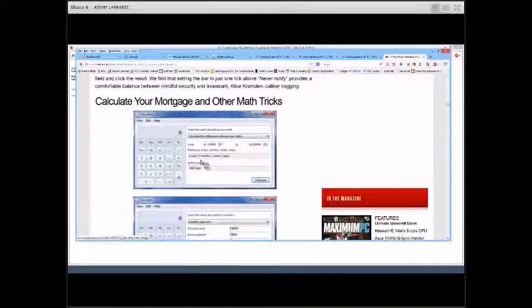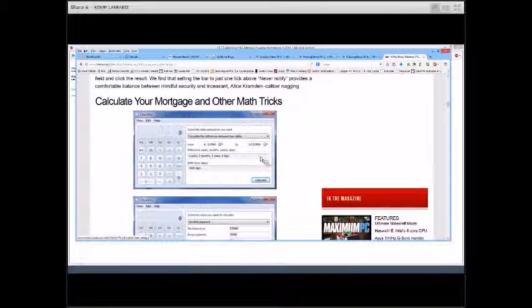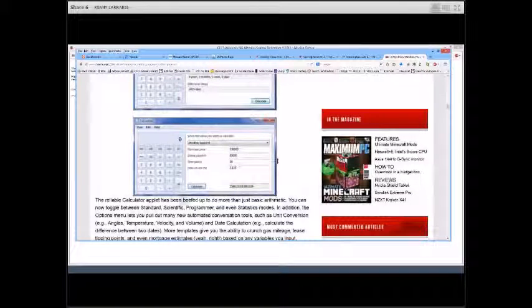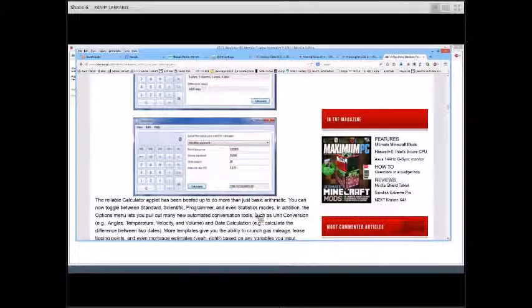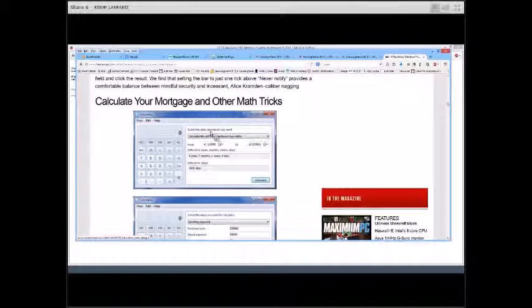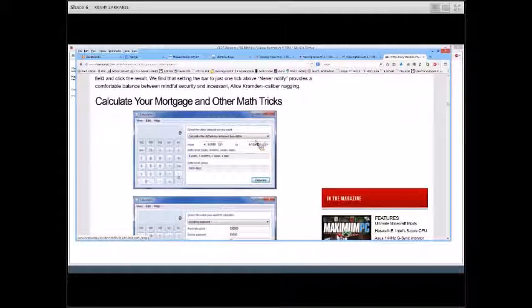Here's another tip: Calculate Your Mortgage and Other Math Tricks. Your calculator is quite capable and does many different things. The calculator applet has been enhanced to do more than just basic arithmetic — you can toggle between standard, scientific, programmer, and even statistics mode from the View menu. You can even calculate the difference between two dates using the basic calculator that's built into Windows 7.